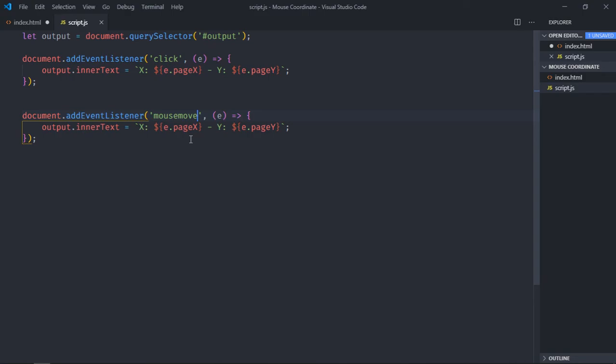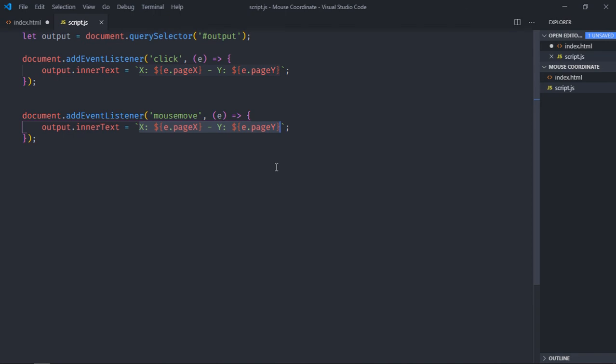So it's your choice whether you want to get the coordinates with the click event or with the mousemove event, but this piece of code will remain the same in both cases. I hope you got the point how it actually works. See you in the next video, have a nice day.